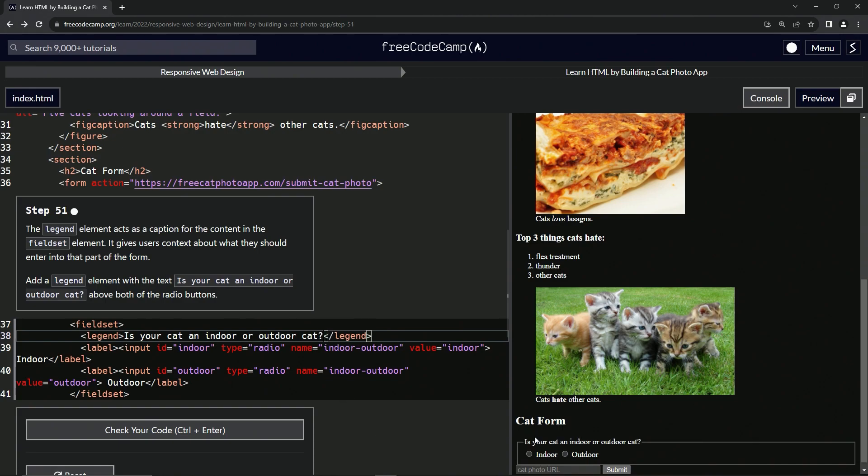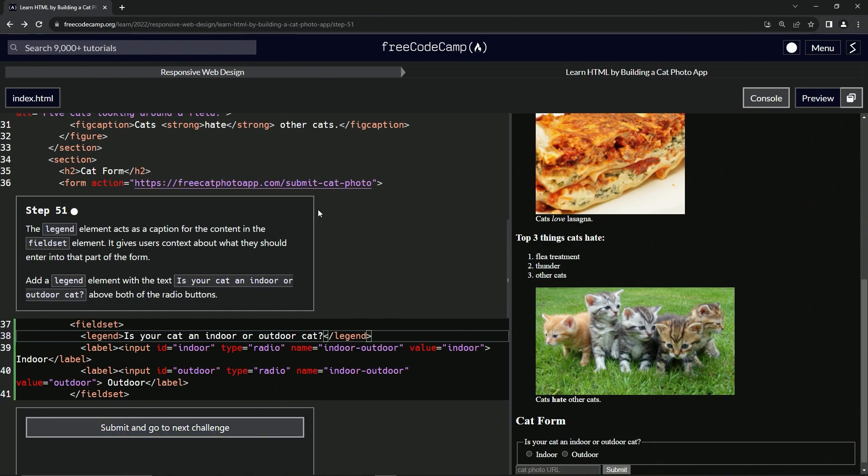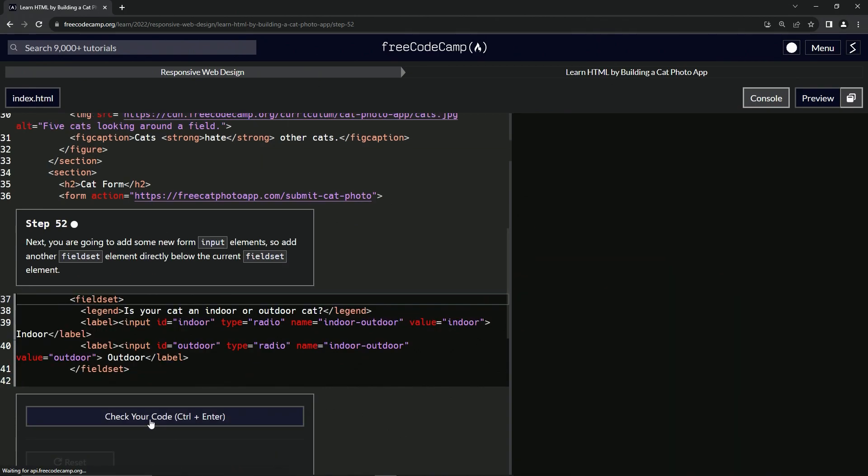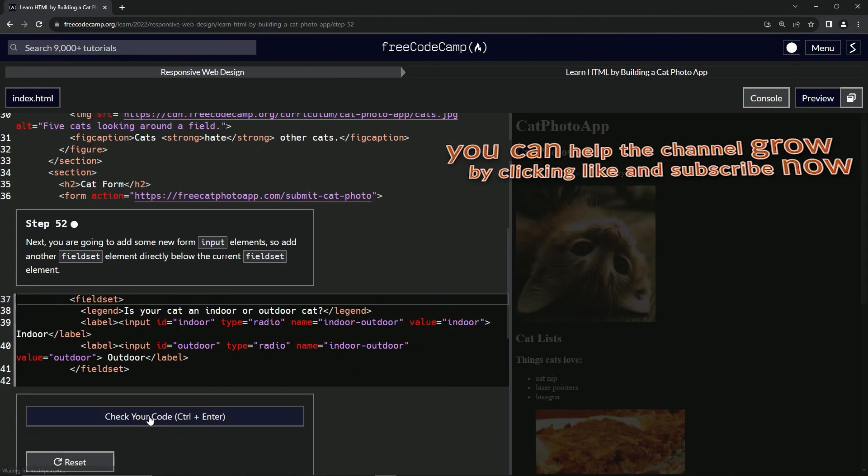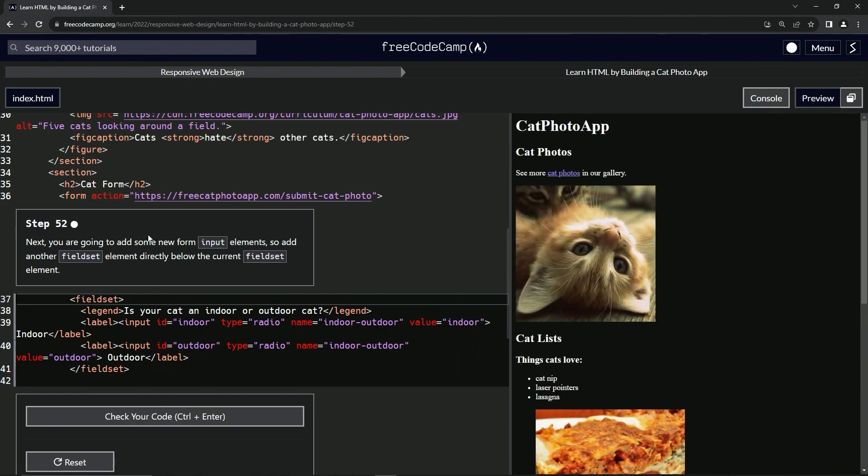You can see it shows up right there. Let's check the code, looks good, and submit it. All right, now we're on to step 52, and we'll see you next time.